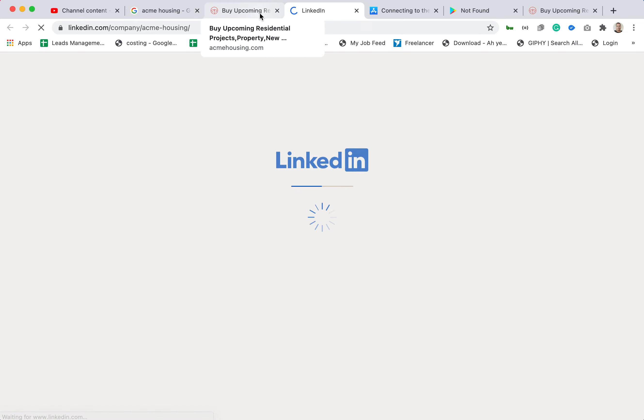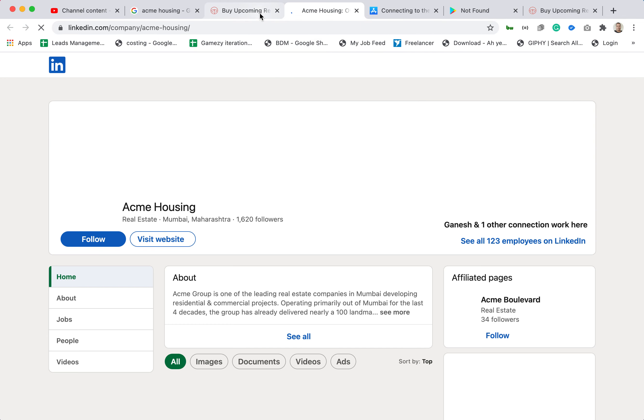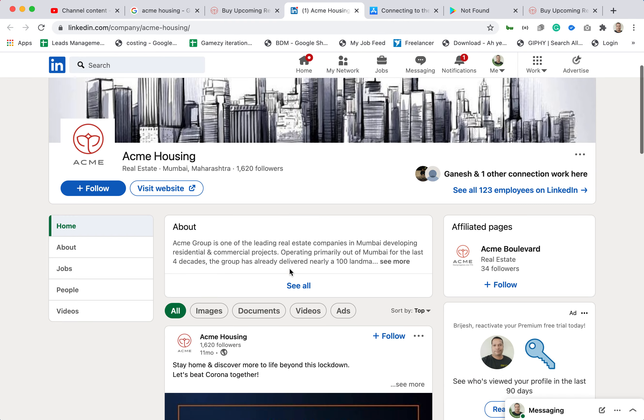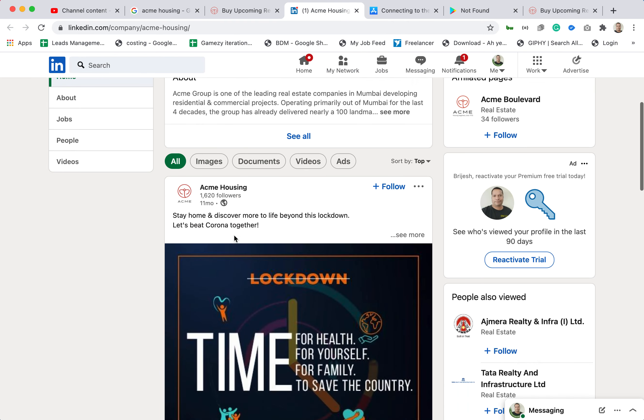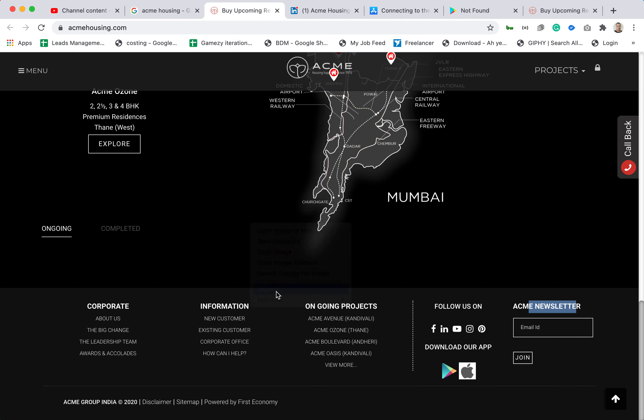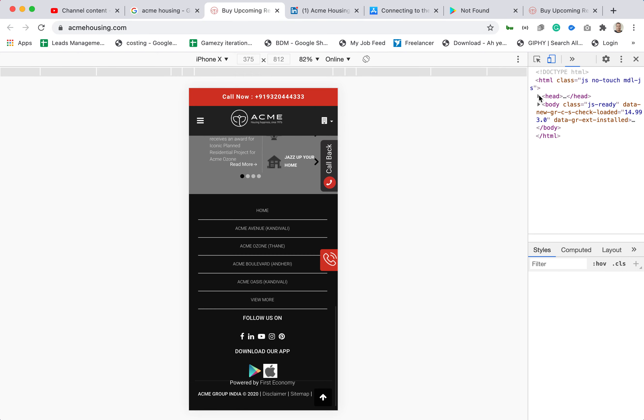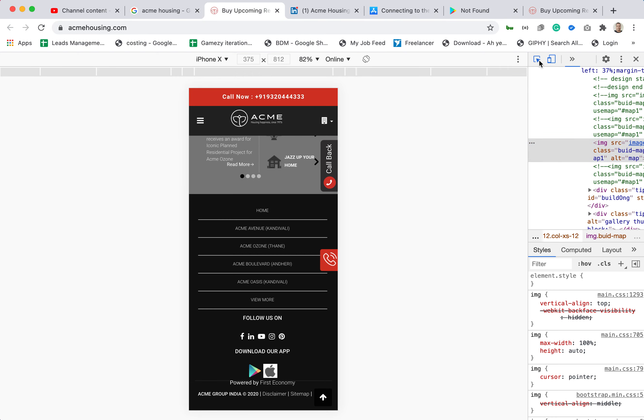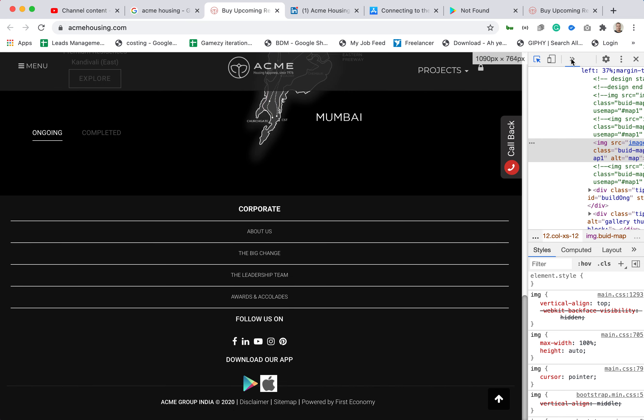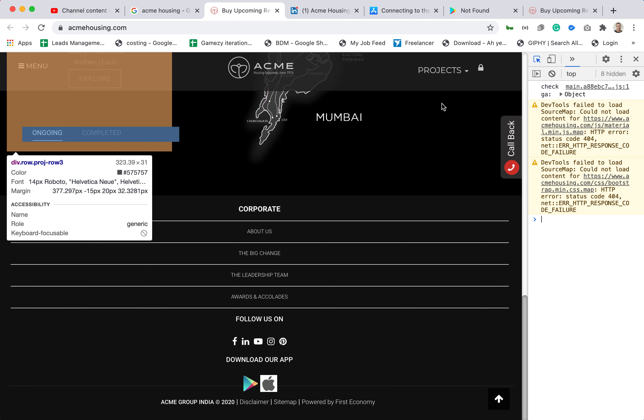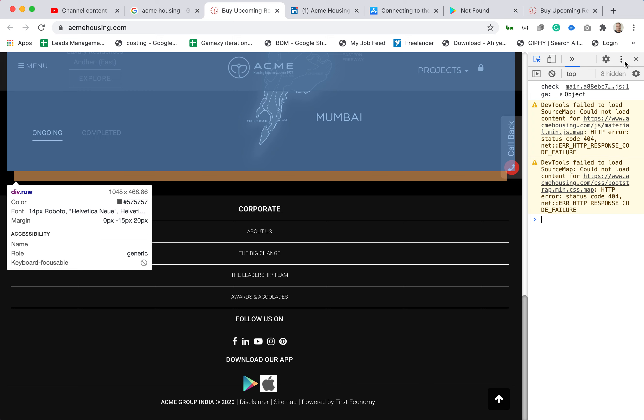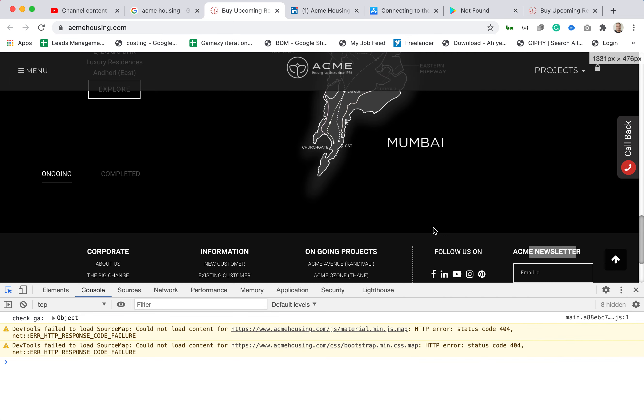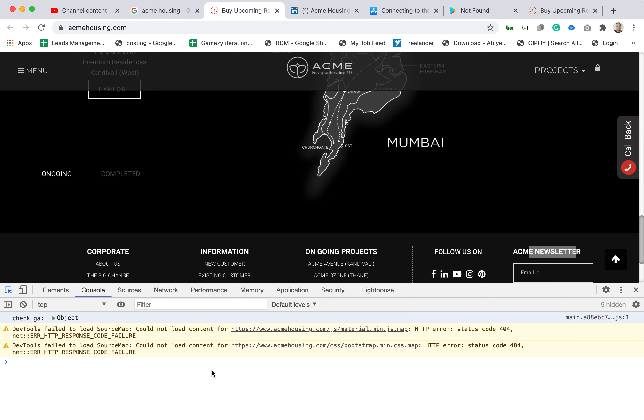When I click on it, it opened in a new tab, so this is fine. They have 123 employees and all good. Let's check inspect element and see if there is any error in the console. There is no error in the console so everything is neat and clean. There are no errors.